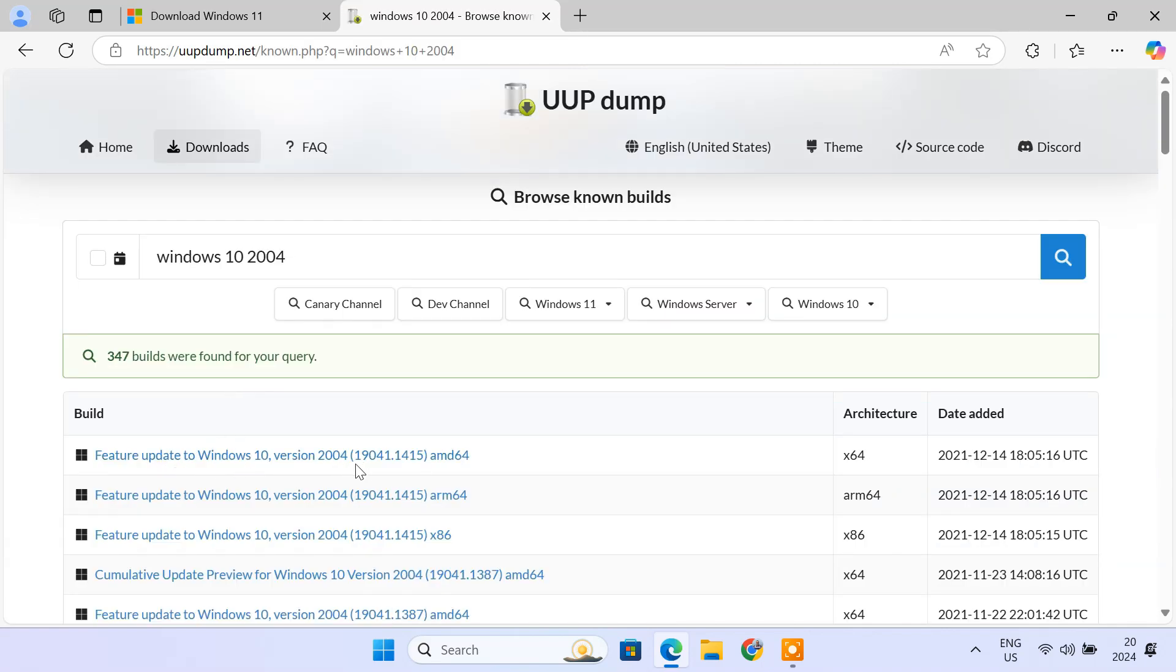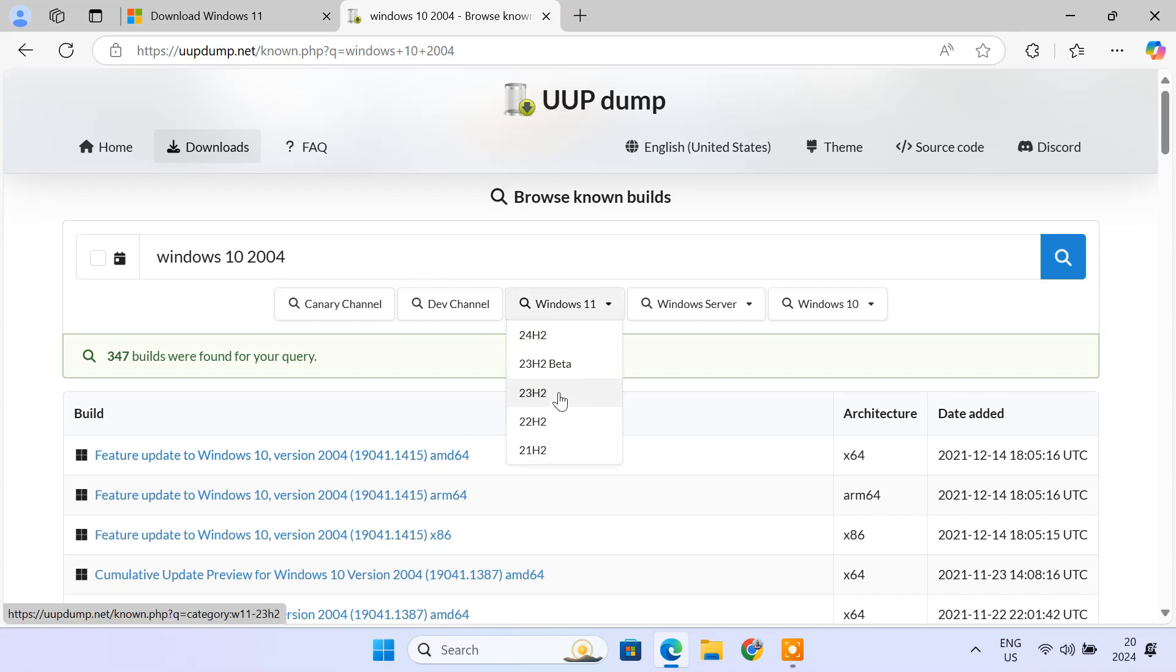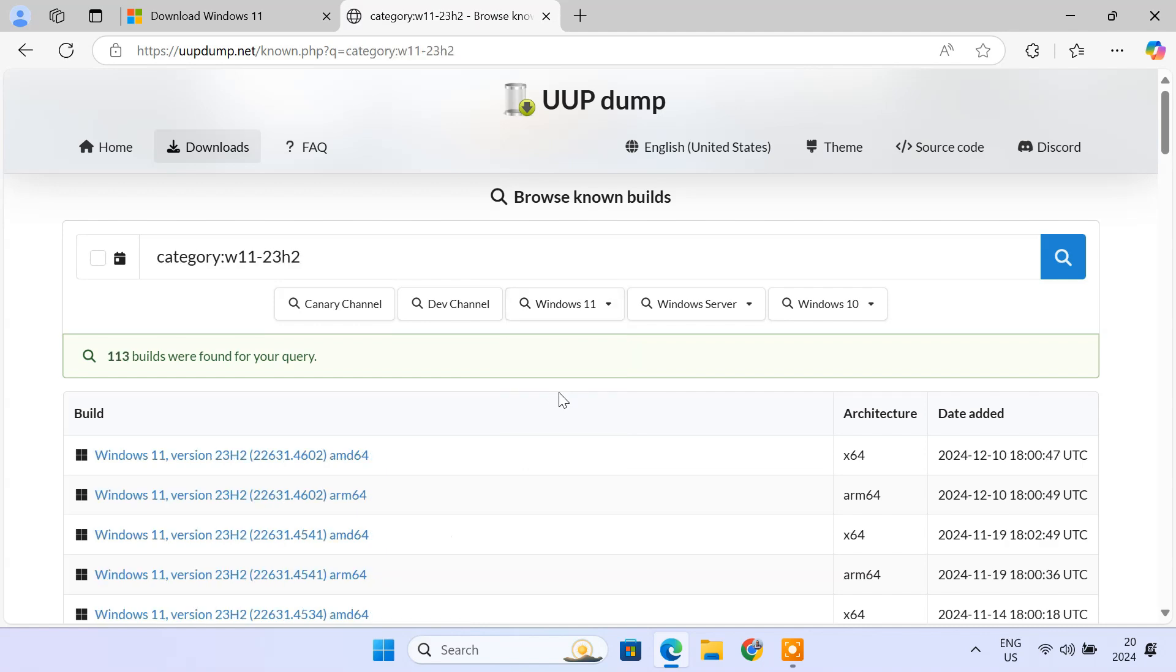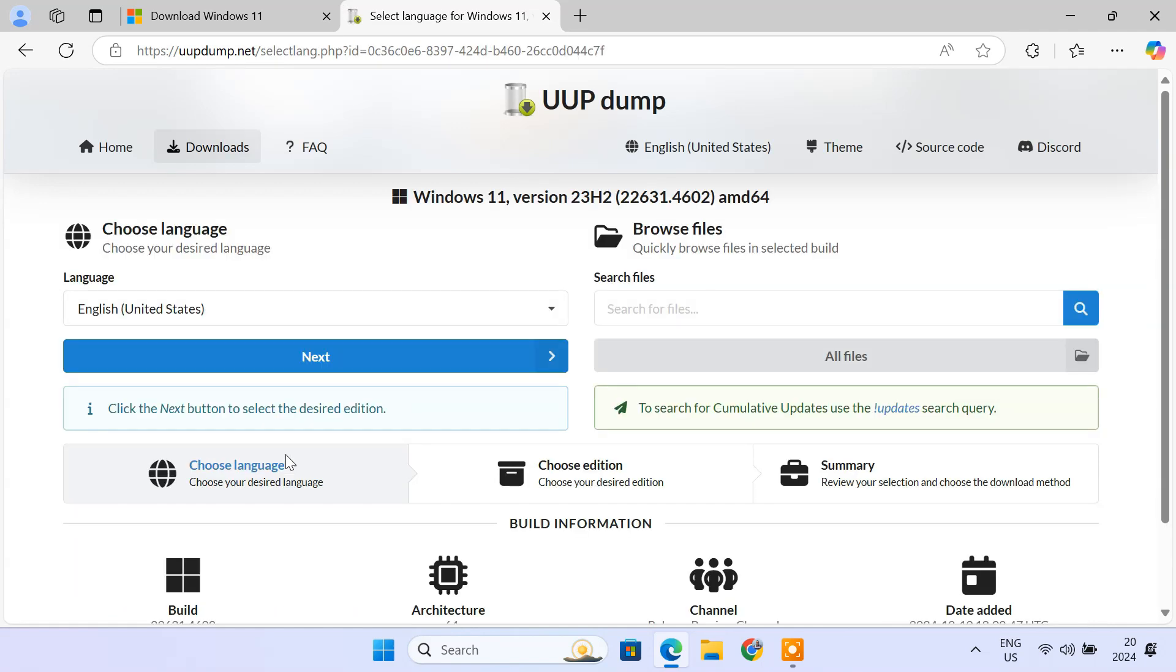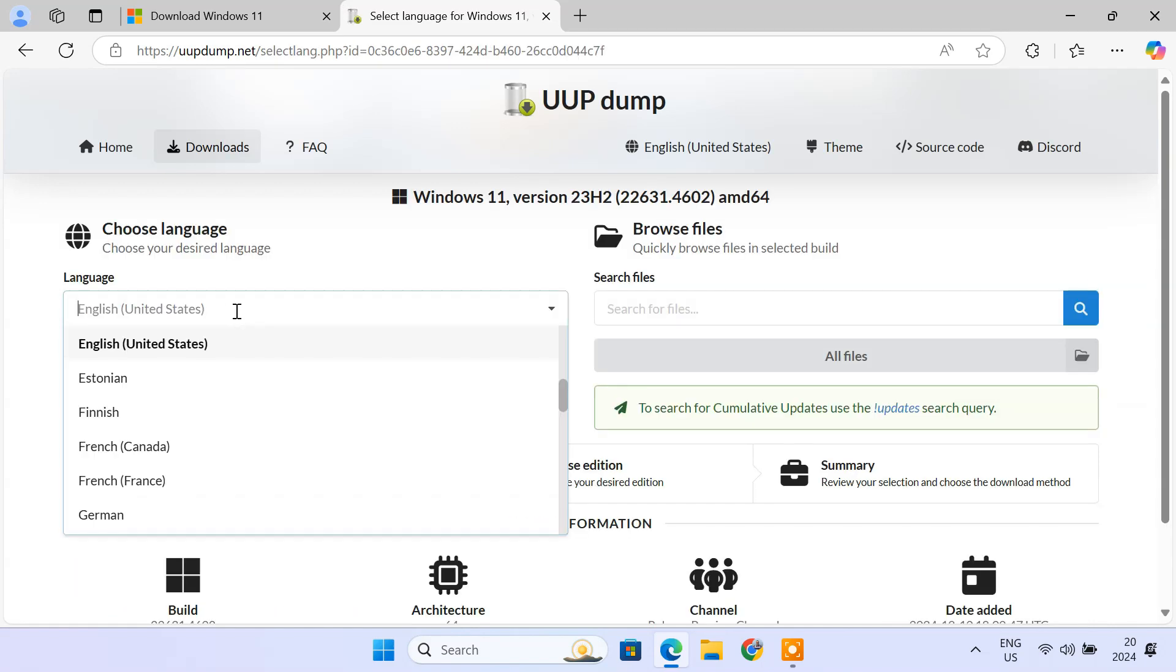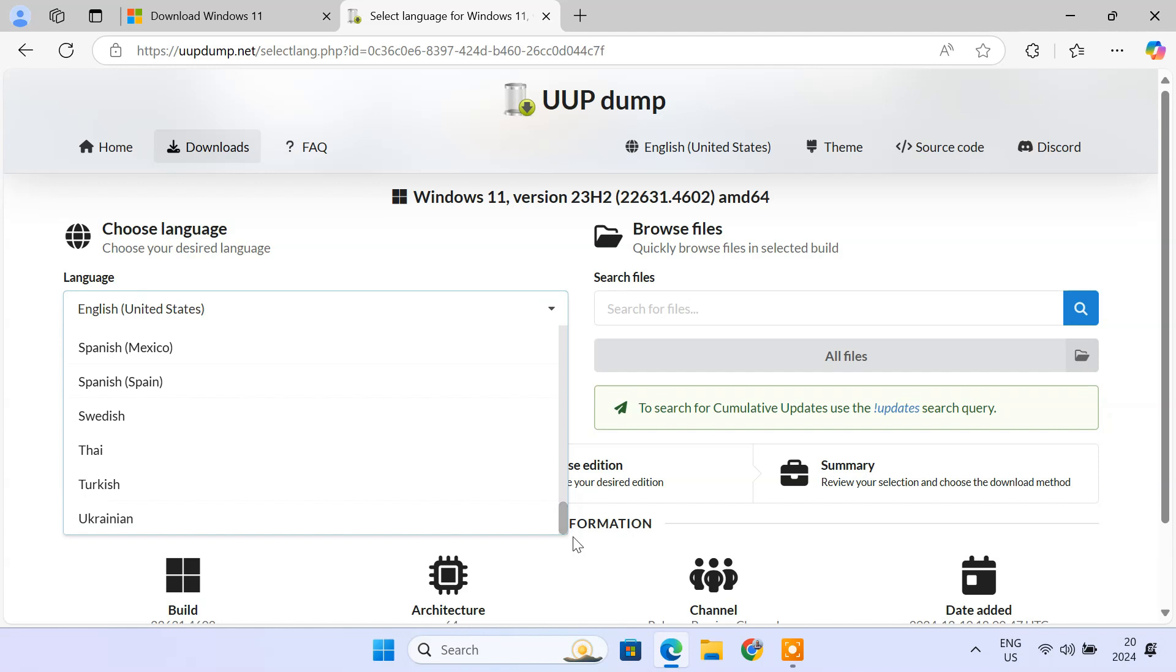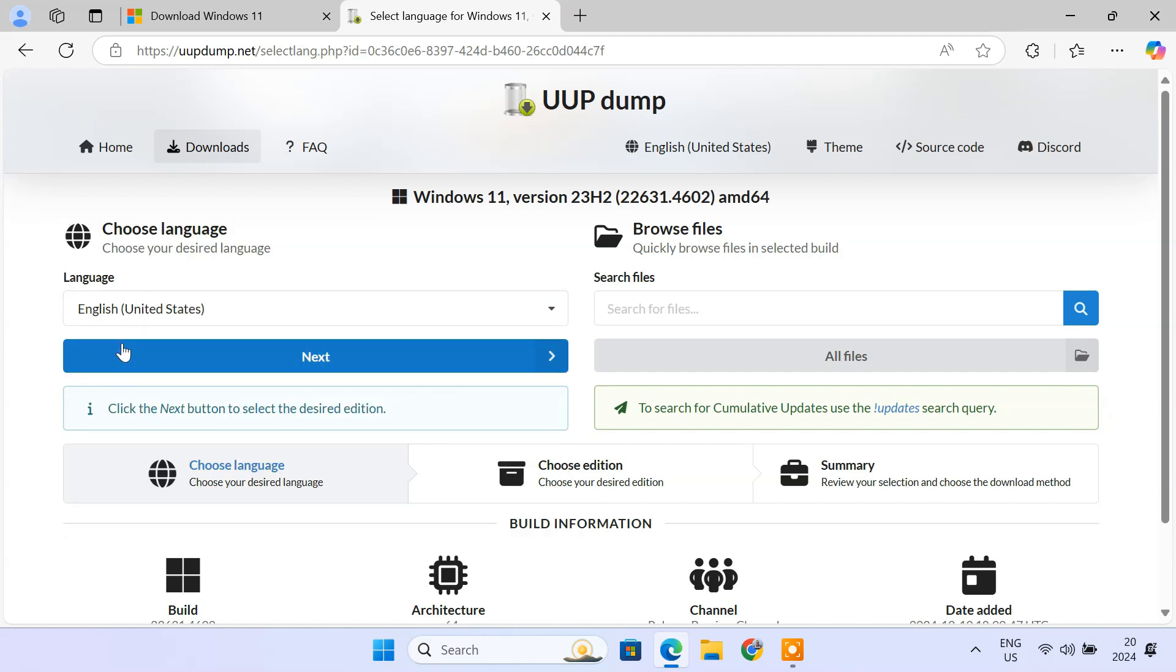You can also select versions from listed options. Let's look for Windows 11 23H2 for this example. We will click on AMD64 link for Windows 11 version 23H2. You can see that AMD64 builds are available for download as well. Now, we need to pick our language. Click the drop-down and choose your preferred one. I'll go with English, United States.